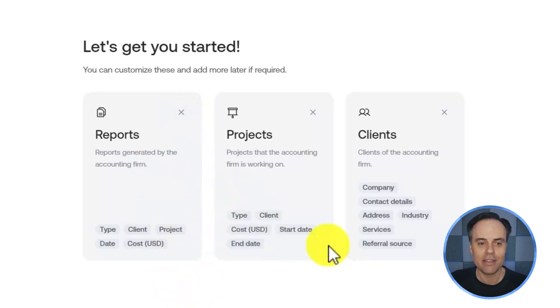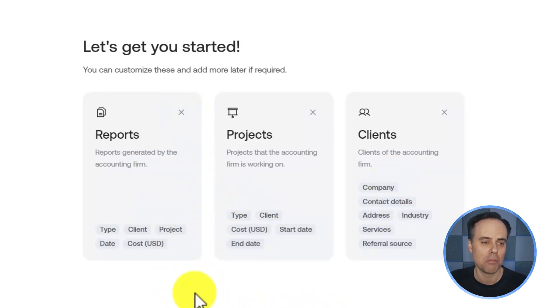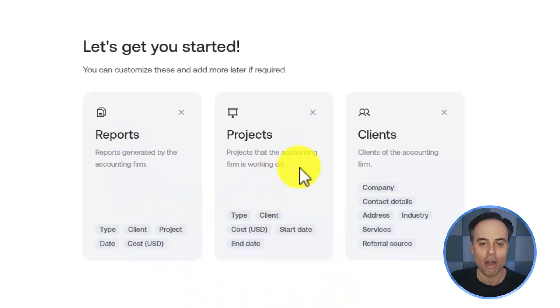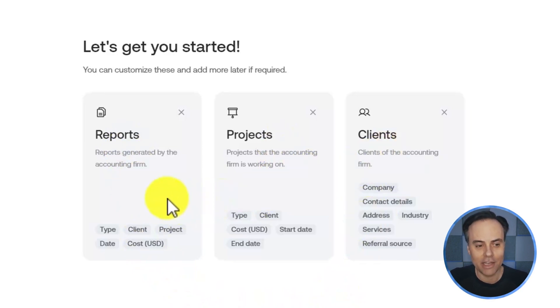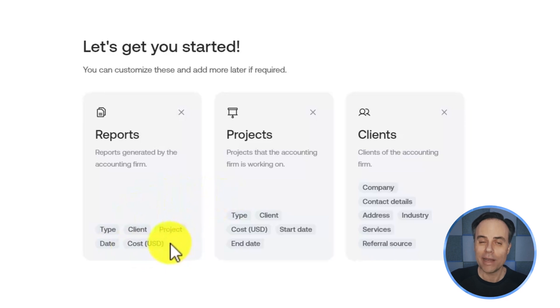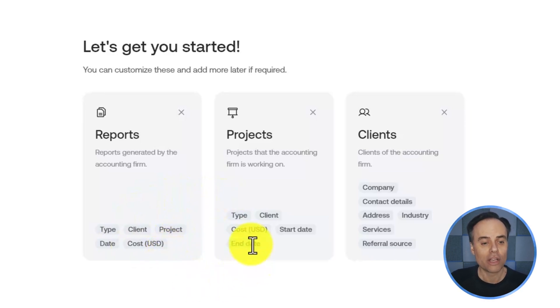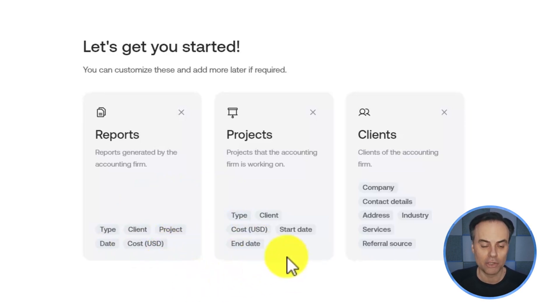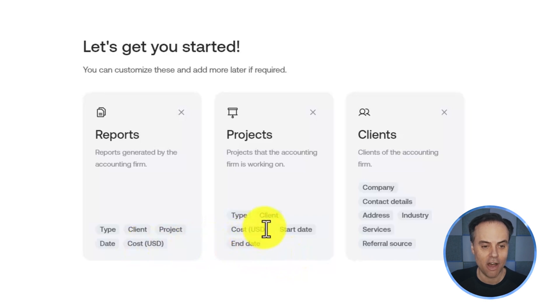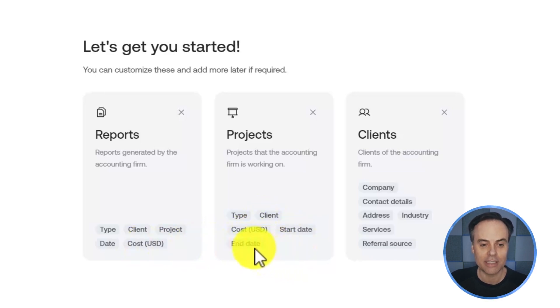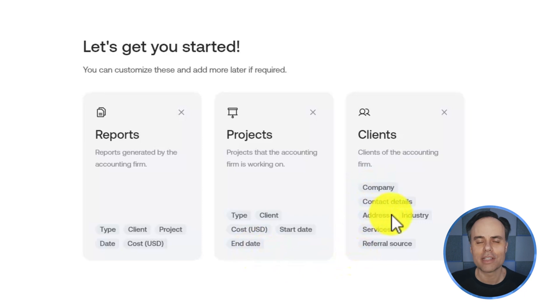Here you can see that it's going to give me three different modules: reports, projects, and clients. And it also tells me exactly what is going to be listed or included within those modules, including things such as cost, client name, start date, end date, and of course, all of this is customizable.